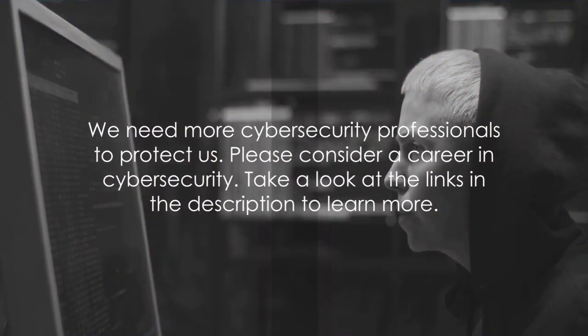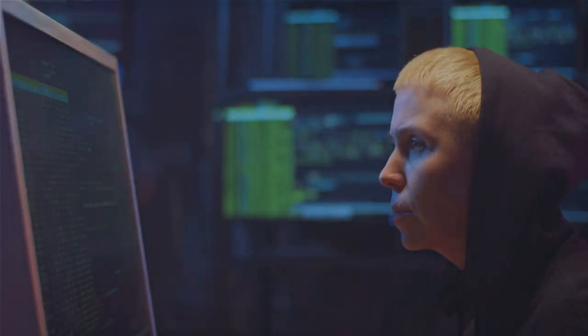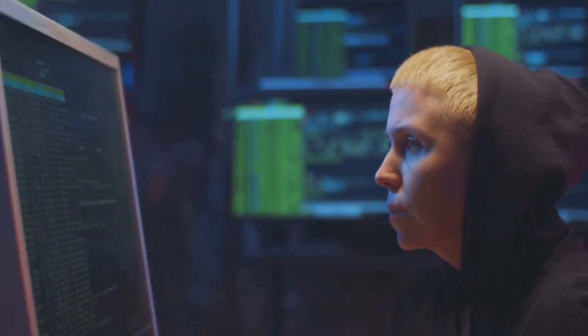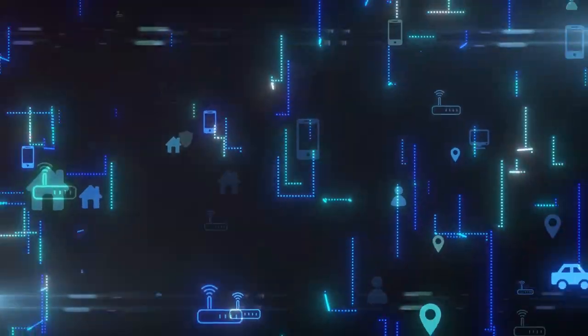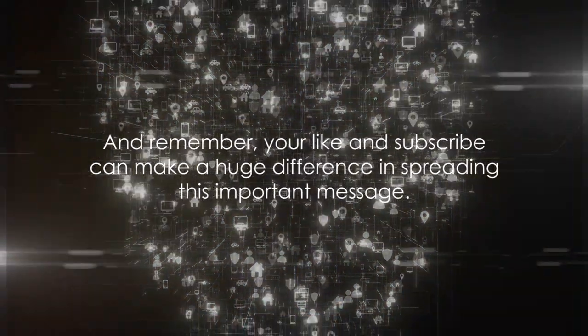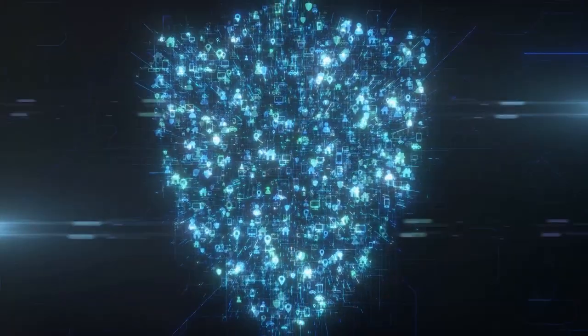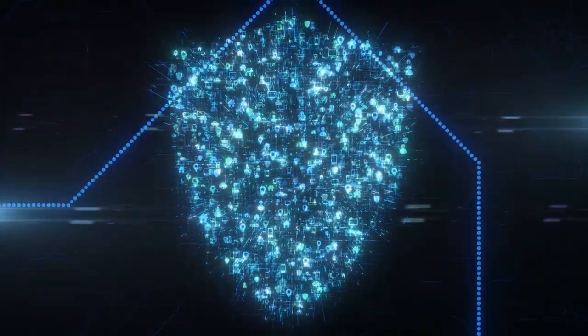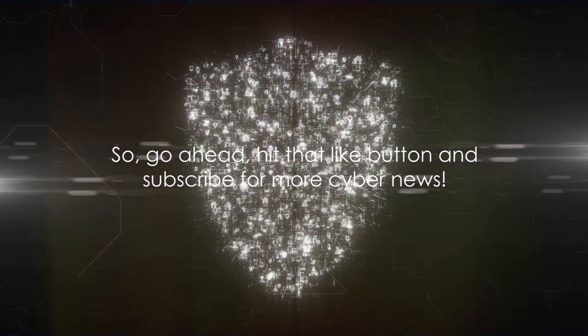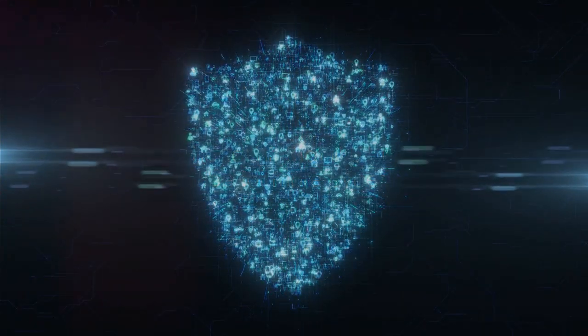We need more cybersecurity professionals to protect us. Please consider a career in cybersecurity. Take a look at the links in the description to learn more. And remember, your like and subscribe can make a huge difference in spreading this important message. So go ahead, hit that like button and subscribe for more cyber news.